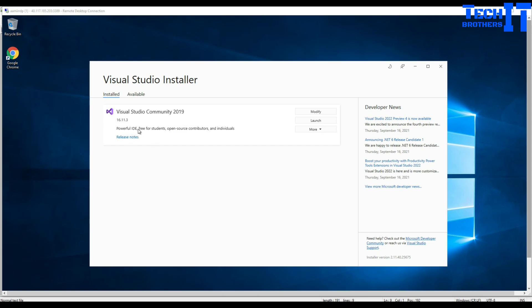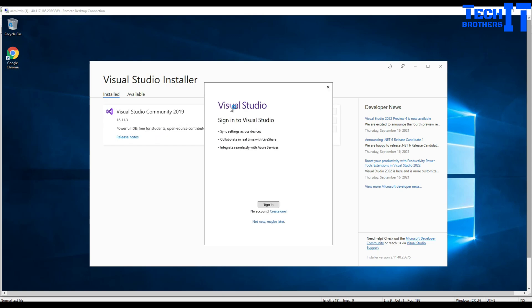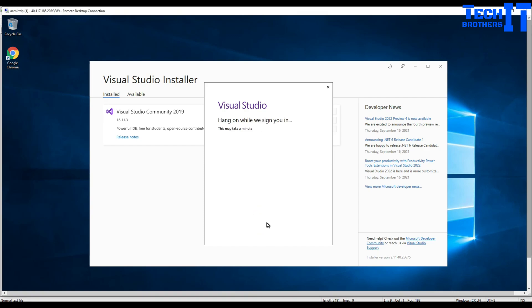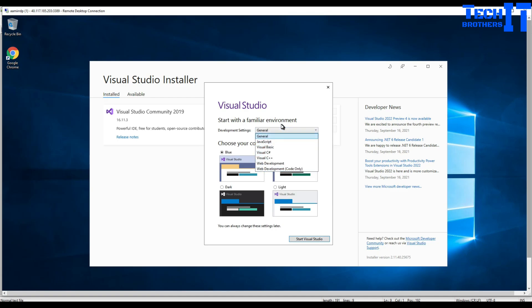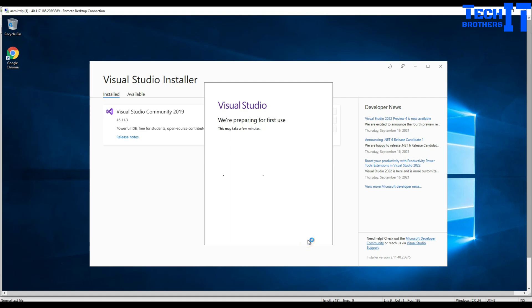It's asking me to sign up, but I'm gonna go ahead and say not now, maybe later. Now it is asking me to choose General, JavaScript, VB, Visual Basic. I'm gonna go with General. Then you have different types of themes to choose - blue, extra blue, dark, or light. I just go with the default always and start Visual Studio.